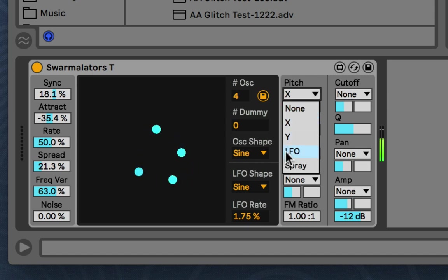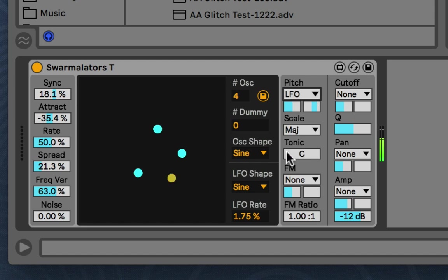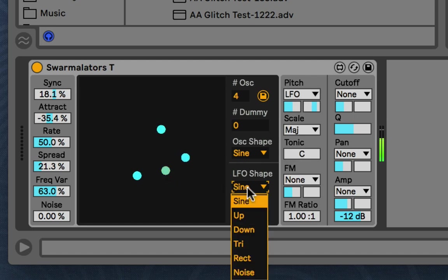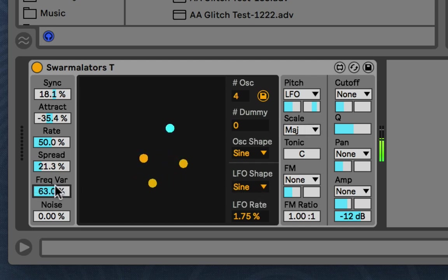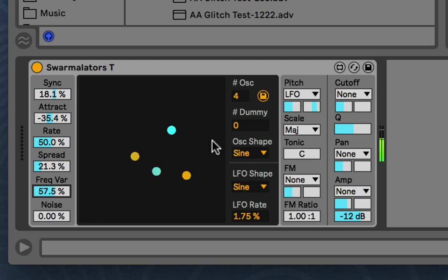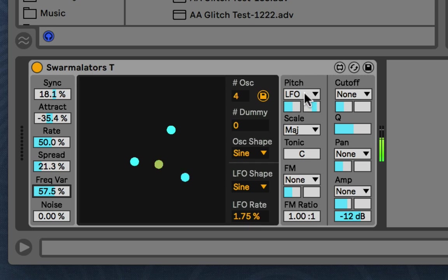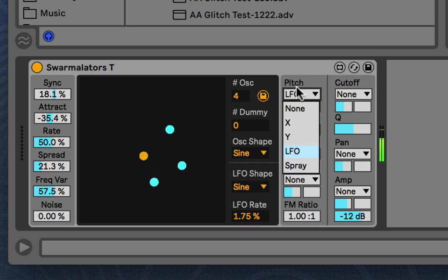And then LFO. That's their internal LFO. So right now it's at a sine. And they all have different frequencies. The frequency variation is high, so their internal LFOs are all at different frequencies. But it's controlling the pitch.